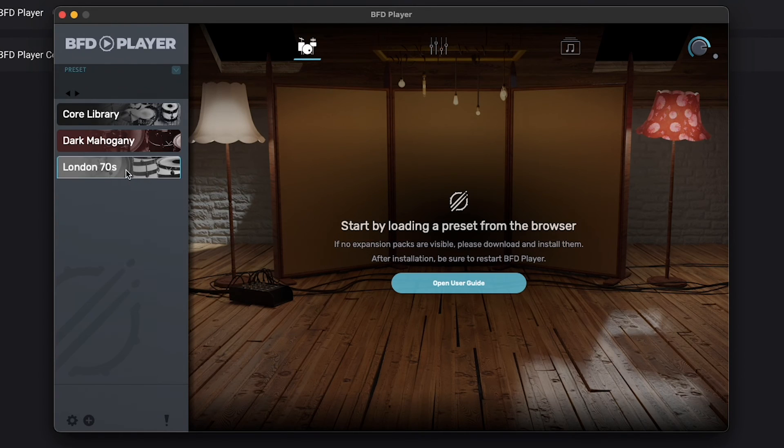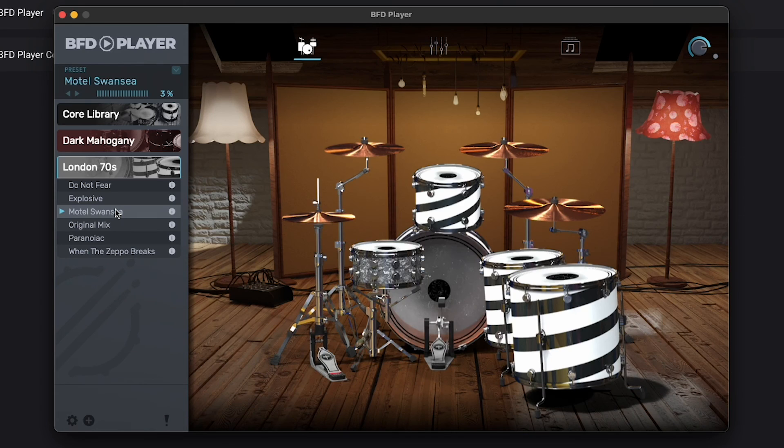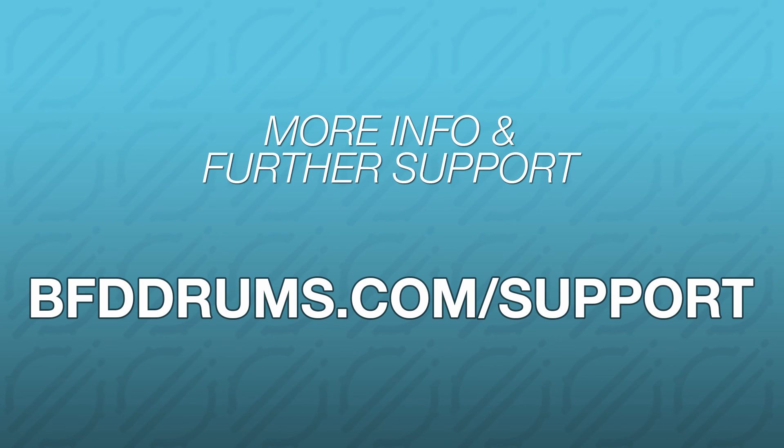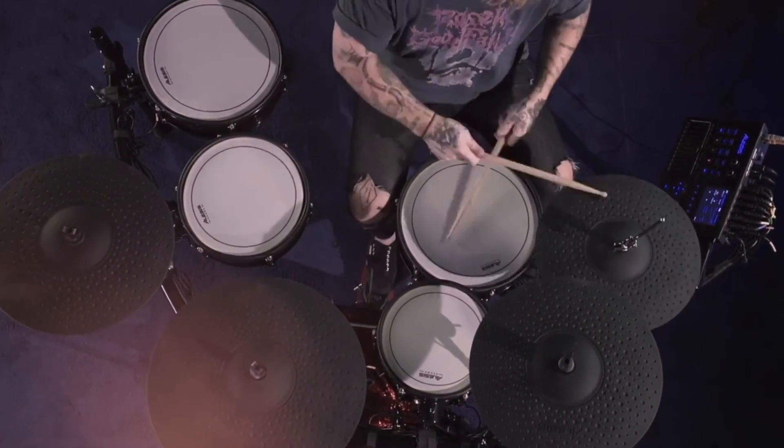As always, for more resources and tutorials on using BFD Player, head over to bfddrums.com/support to access the BFD knowledge base and a portal to reach out to the BFD technical support team if needed. Thanks for watching, and enjoy using your new BFD Player expansion.